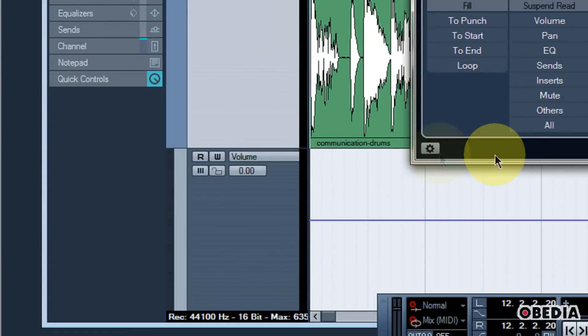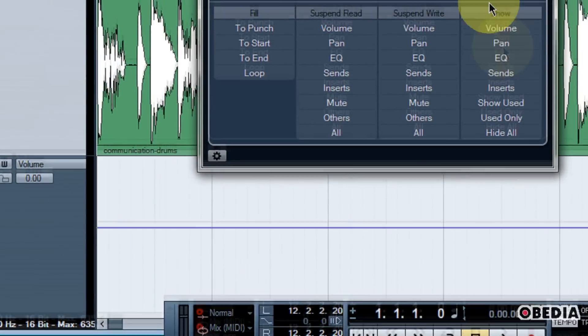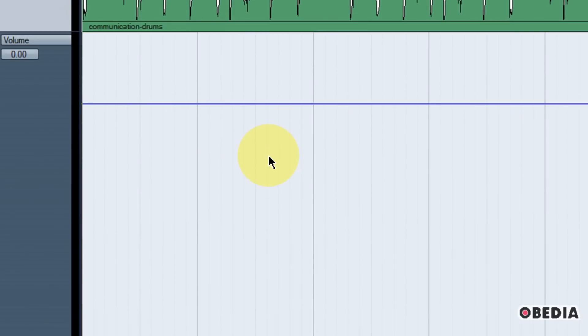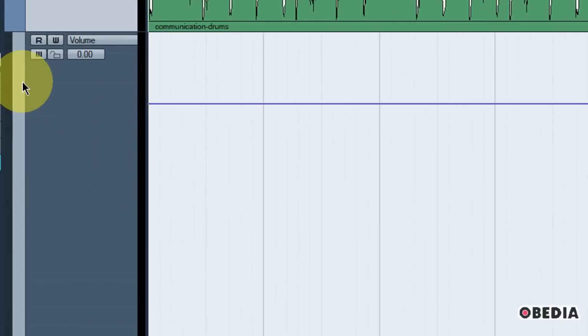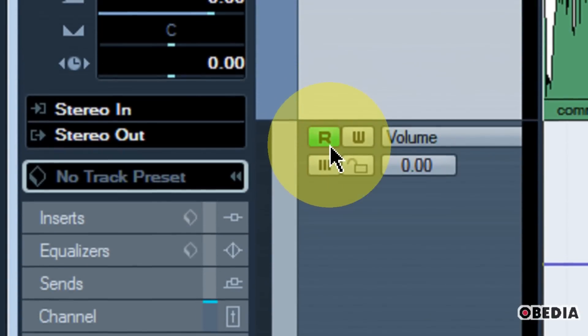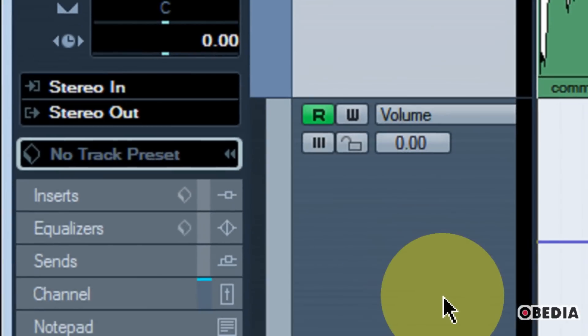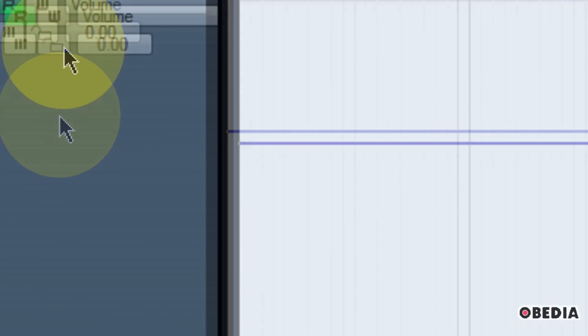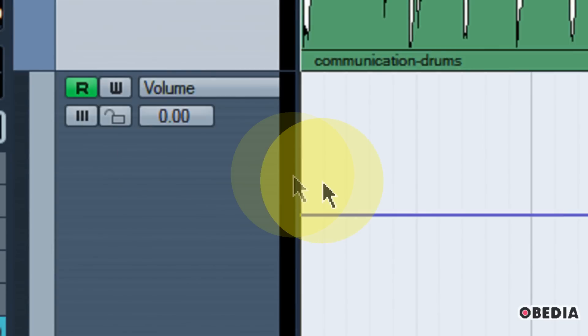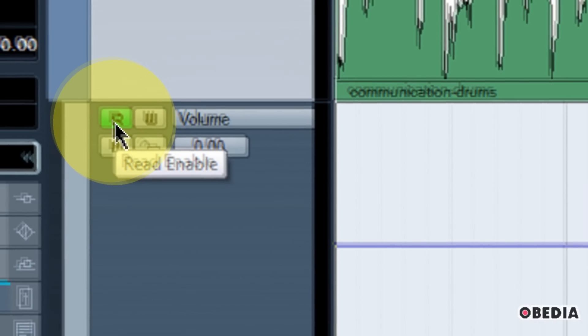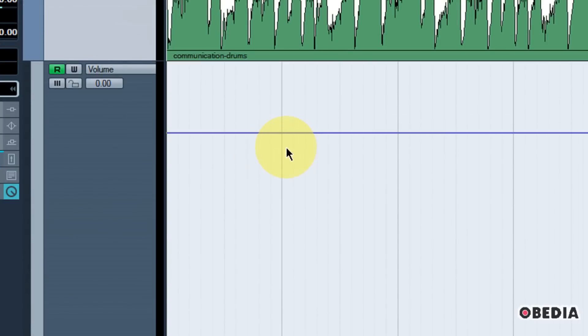So you'll notice now my volume automation lane is showing in my Cubase session. So once we have shown our automation lanes, how do we start to make use of them? Well, the first most important thing we have to do is enable the Read option for our automation track. If we don't do that, then our automation will not be read by Cubase. So make sure you enable the little R and it's glowing green right here. Now you're going to notice that I have this blue line moving across the center of my automation track. And this blue line currently is representative of the volume settings for my track.